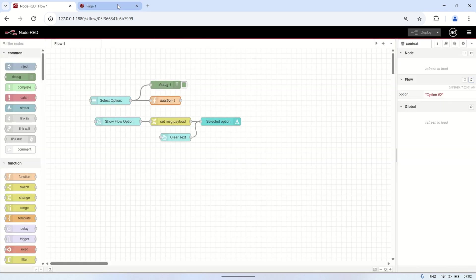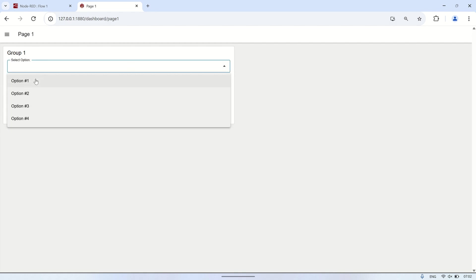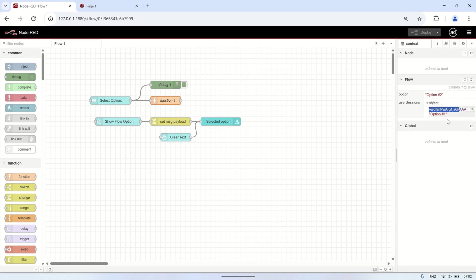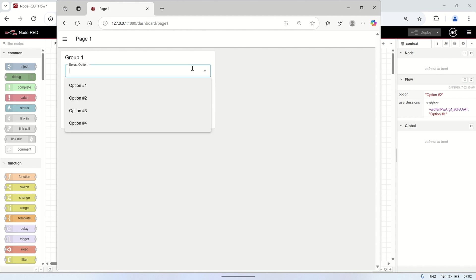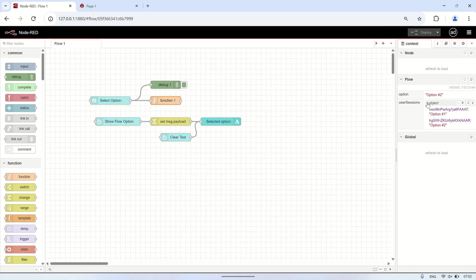Now let's test the dashboard again. As the first user, I select an option from the drop-down node, and we can see in the flow context data that there is a variable named 'UserSessions', which contains the socket ID and the payload value from the drop-down. As the second user, I open the dashboard in a different browser, select an option, and in the flow context data, the UserSessions variable has been updated with a new socket ID and its corresponding selected value. With this approach, flow context data is stored separately for each user based on their unique socket ID.